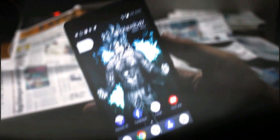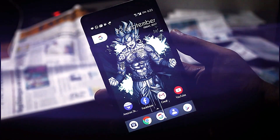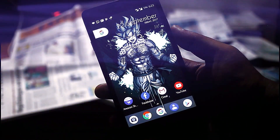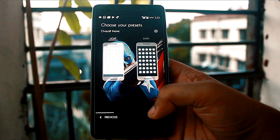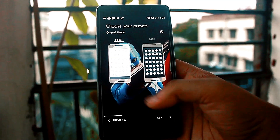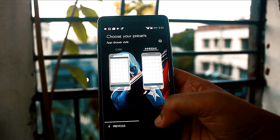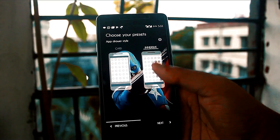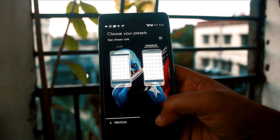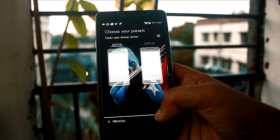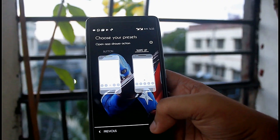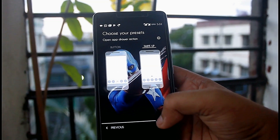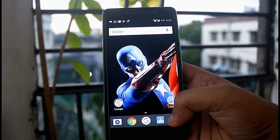Here comes the Nova launcher app. To get the best looks of Android O, just follow these steps: first select the overall theme to light, then choose the app drawer style as immersive, select open app drawer action to swipe up, and finally apply it.